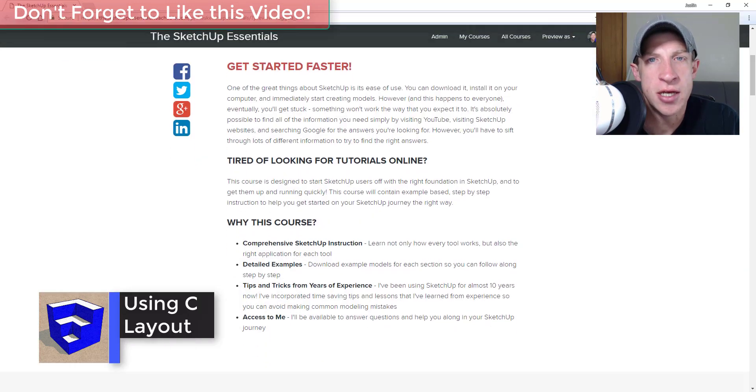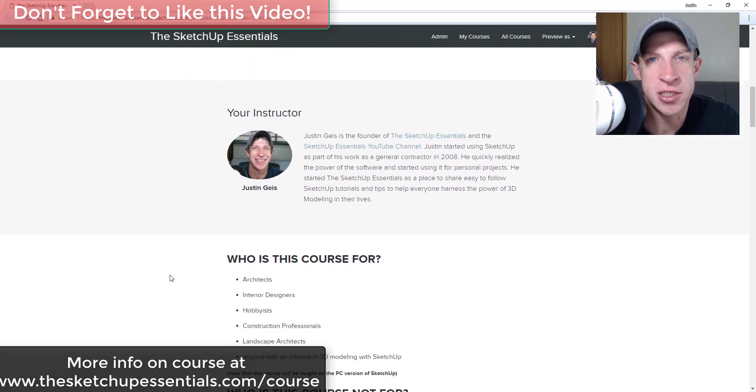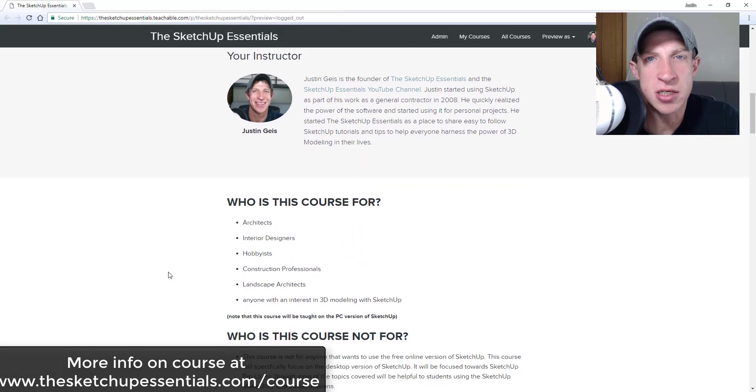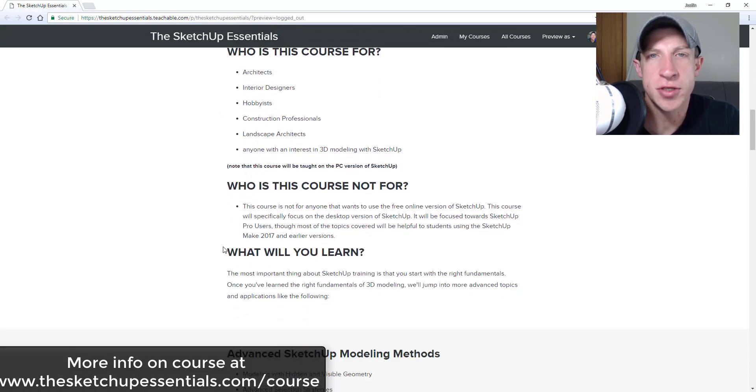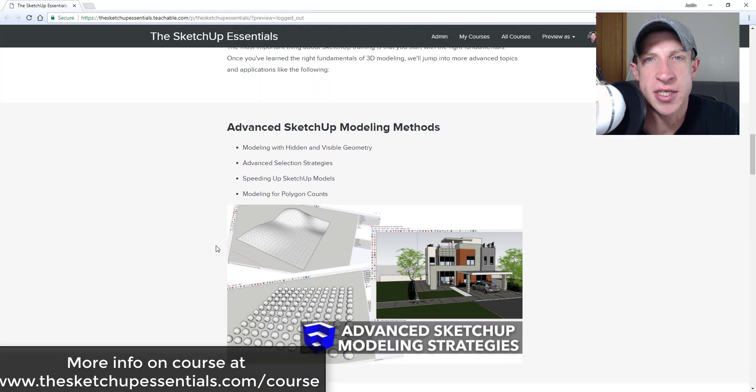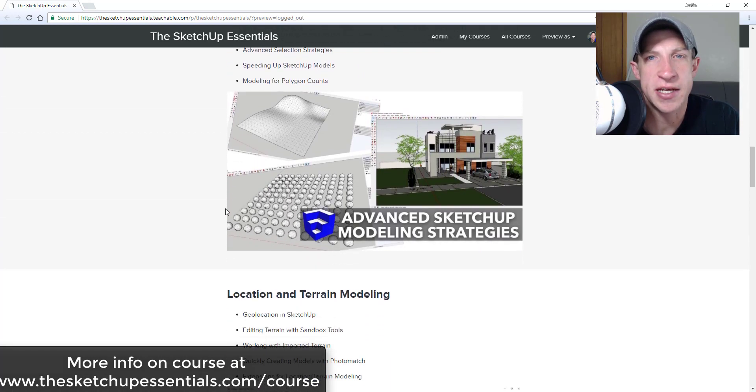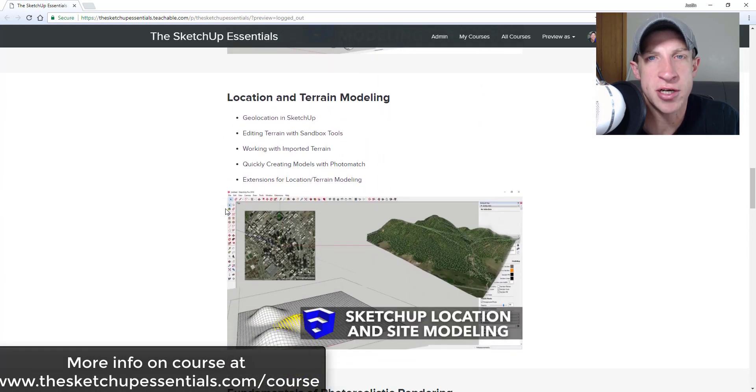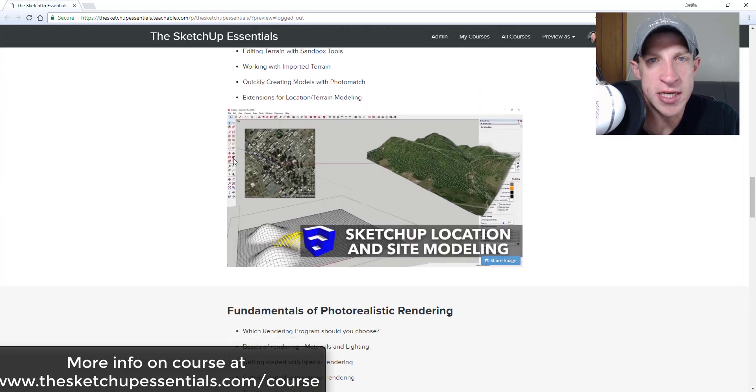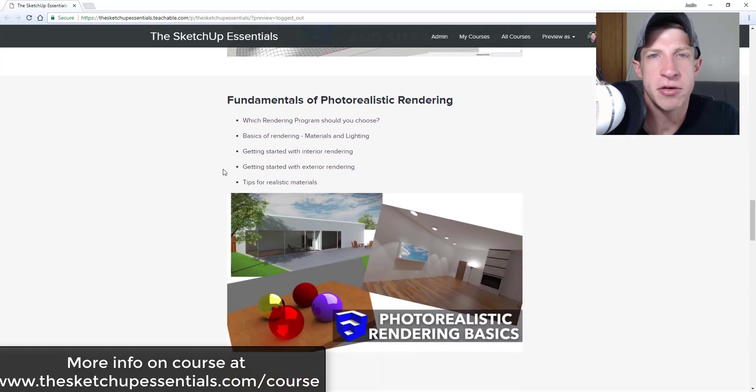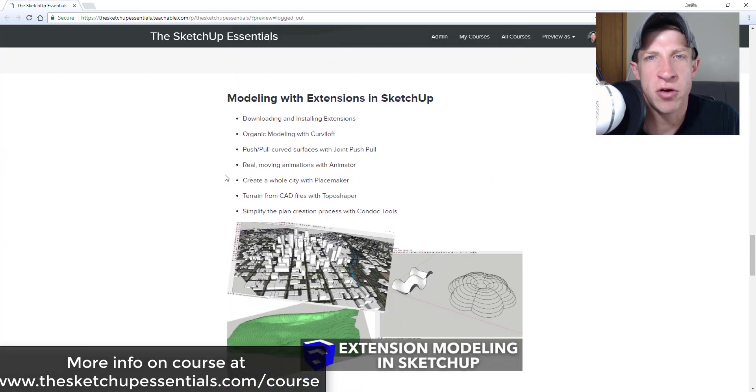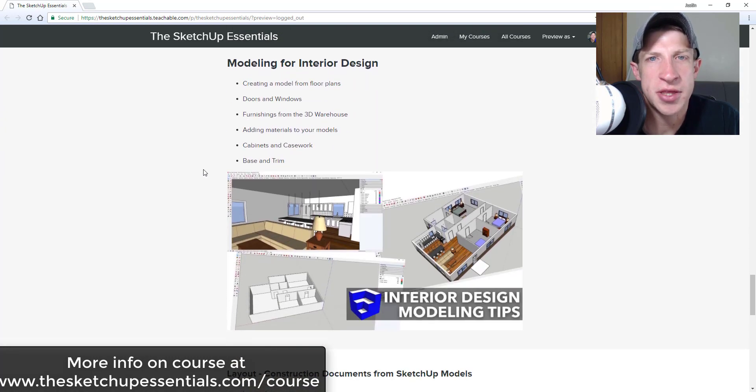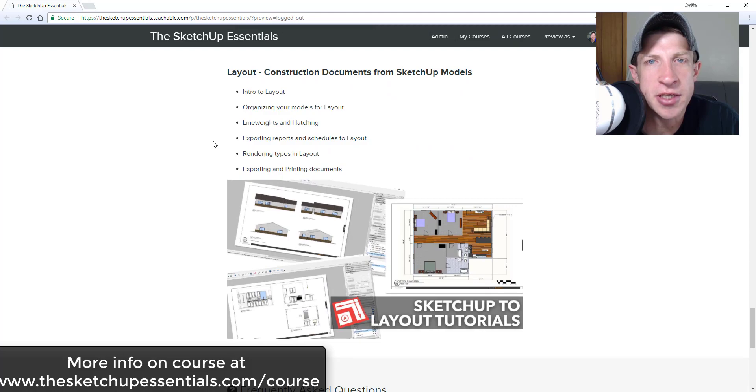Before I get started, today's video is brought to you by the SketchUp Essentials course. The SketchUp Essentials course is a course I created to give you a start-to-finish training within SketchUp. It's basically the equivalent of taking a two-day introduction to SketchUp course. It also contains a complete Layout section, so if you want to learn how to set up your models for creating plans within Layout, more information can be found at thesketchupessentials.com/course.